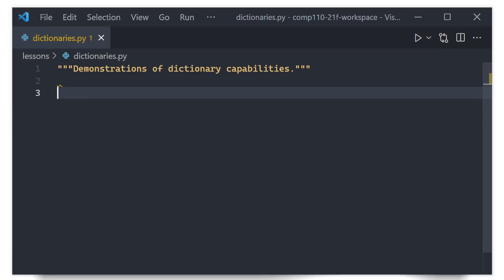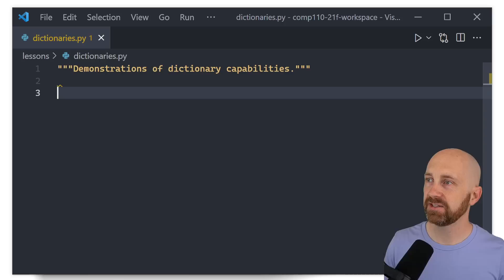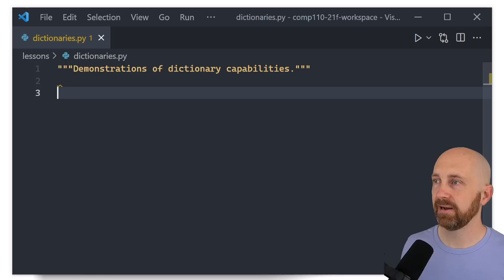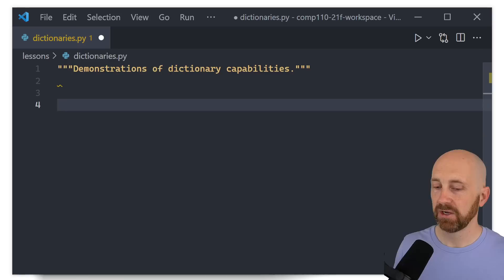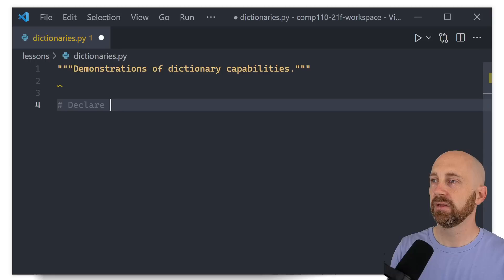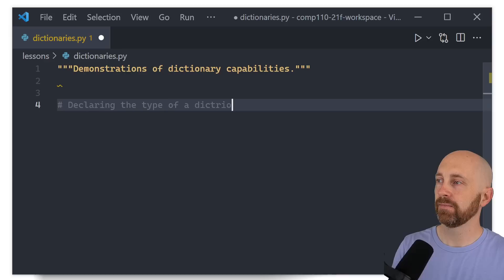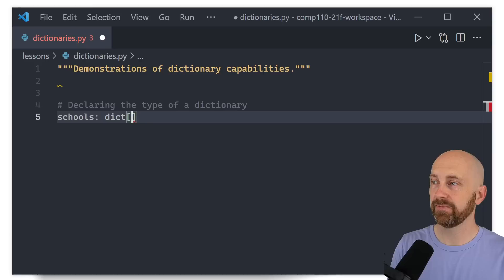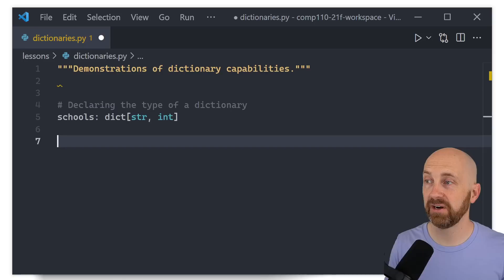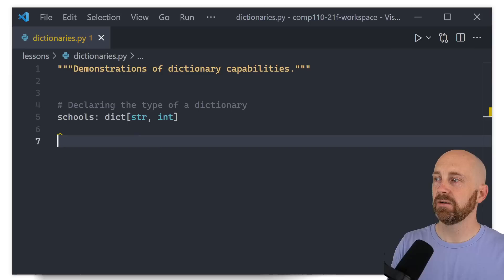Join me in VS Code. Set up a new file in the lessons directory named 'dictionaries.py' and add a docstring to the top saying we're demonstrating some of the dictionary's capabilities. The first thing we might want to demonstrate is declaring the type of a dictionary. We have a variable named 'schools' whose type is declared as 'dict[str, int]' — string for the key type parameter and int for the value type parameter.